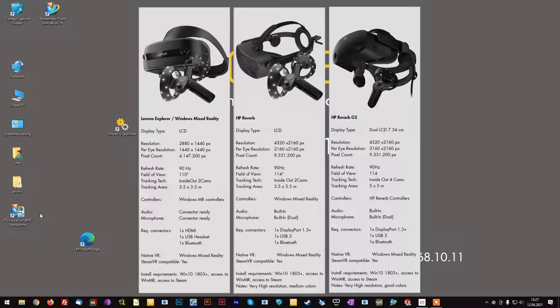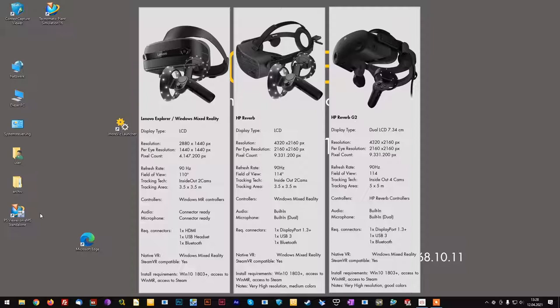With the Reverb G2 we see a very high resolution, highly portable HMD on the market that is very affordable, delivers great quality and is easy to handle after some initial configuration hurdles have been overcome.